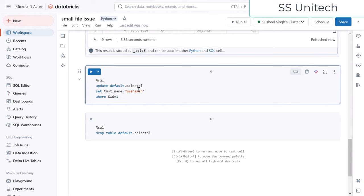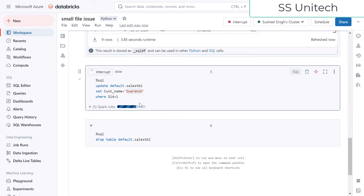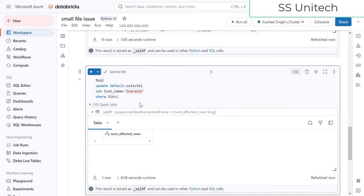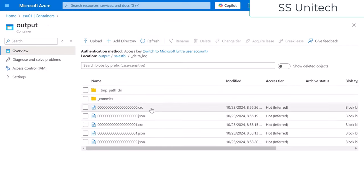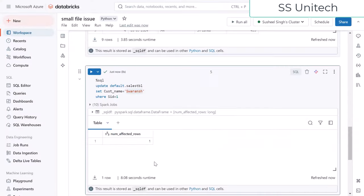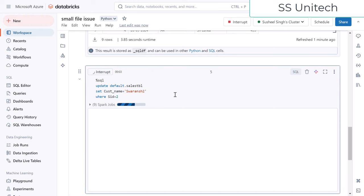Now let me update SID1's customer name and execute. Once it executes, it will create a new transaction file. Let me go back and refresh — we can see two new versions have been created. Why are two versions created? Because when we update anything in Delta, it does not update in place — first it deletes, then it inserts the same data. So we see two new .json files: one for the deletion and one for the insertion. Let me now update SID2 as 'srans2' and execute. Again it should create two additional files.